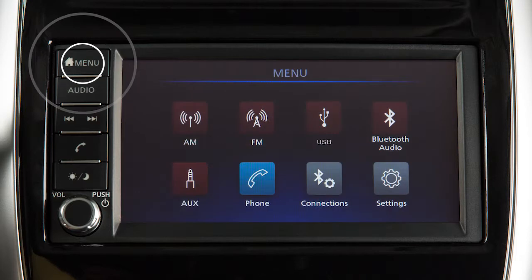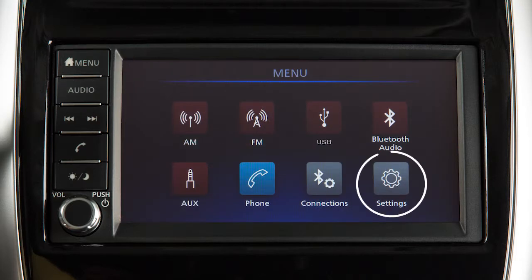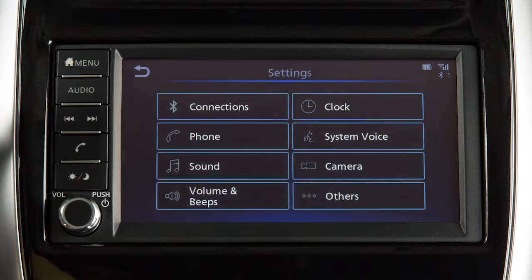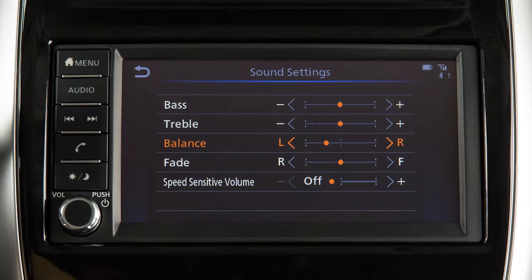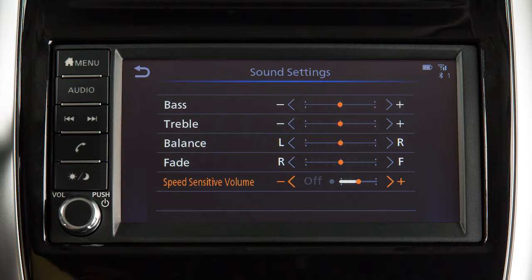Press Menu, then touch Settings, and touch Sound to adjust the settings for the audio system. Options include Bass, Treble, Balance between the left and right speakers, Fade between the front and rear speakers, and Speed Sensitive Volume.